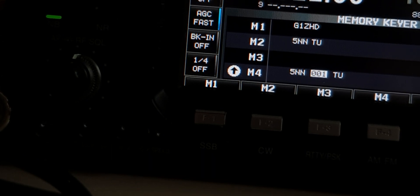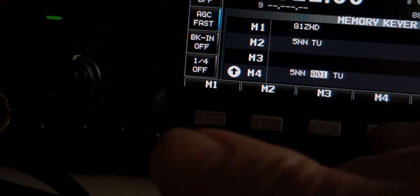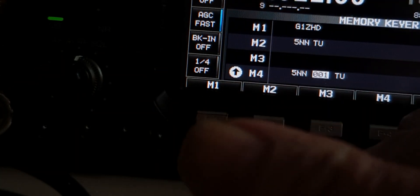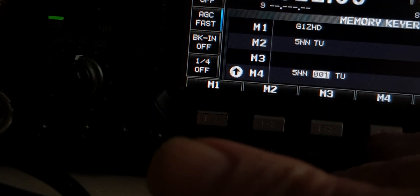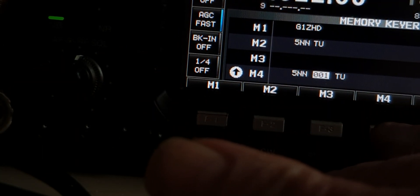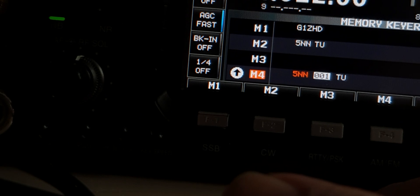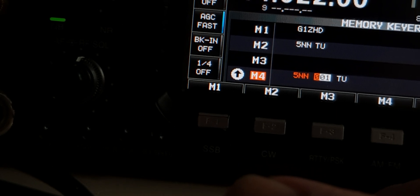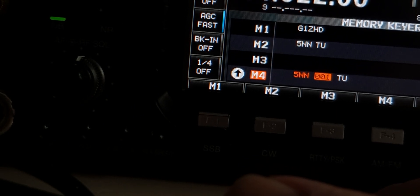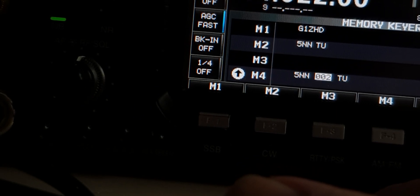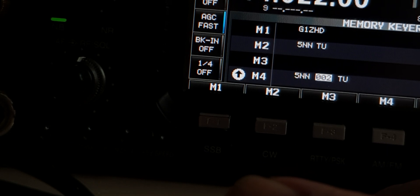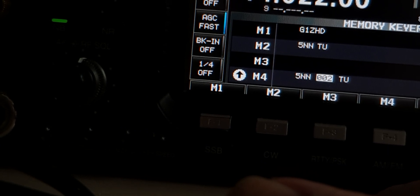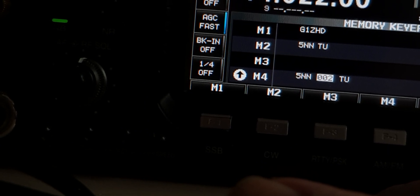So now if I send again, making sure that BKIN is off, and press the M4 key, it goes through 001 and as it gets to the end of that QSO then it says 002.